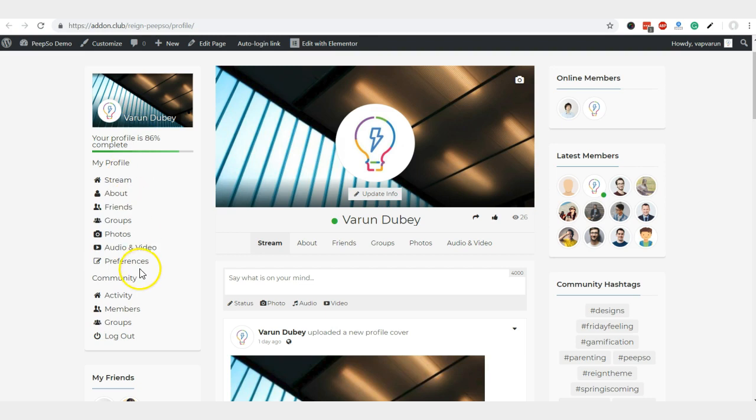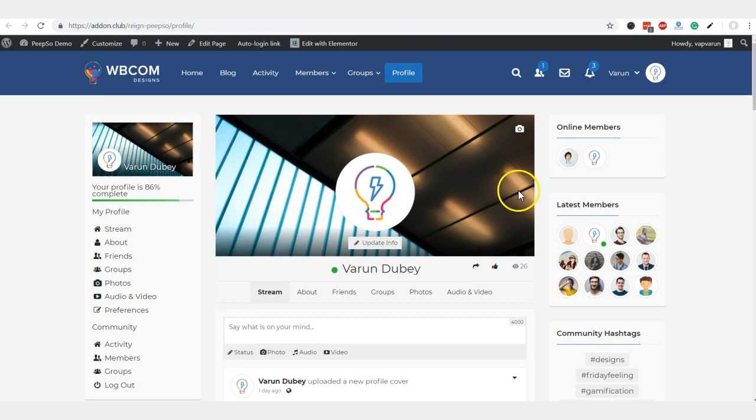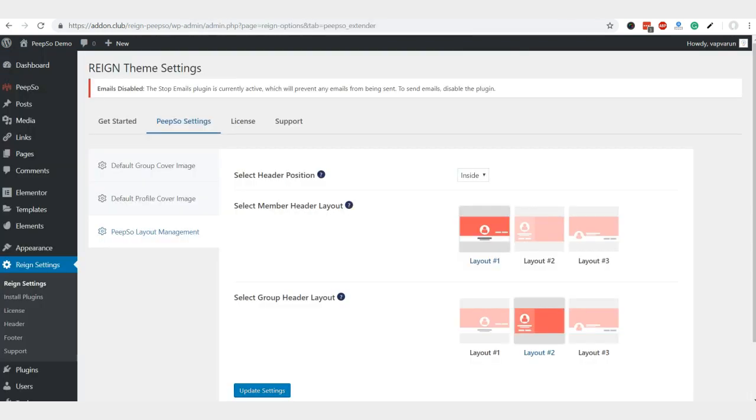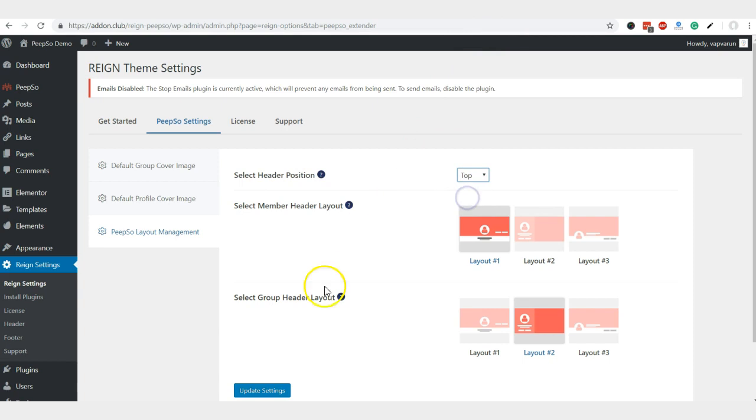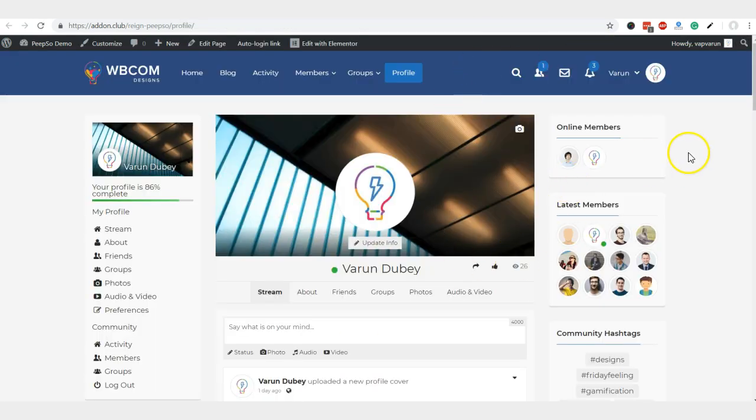You can see we have the right sidebar, left sidebar, and content, and the cover image is coming between them. So this is the sidebar position inside.